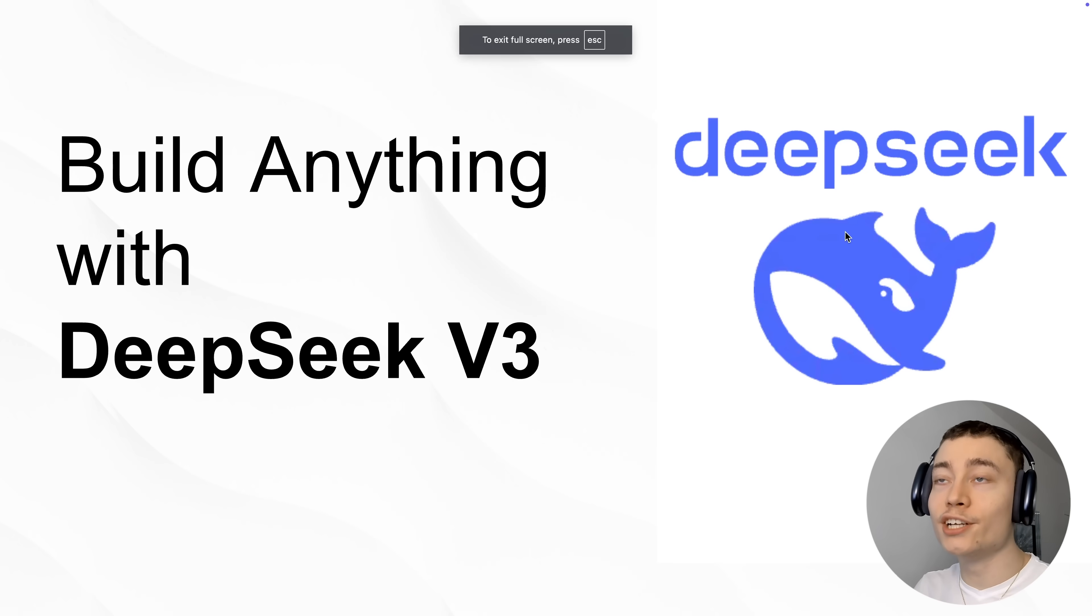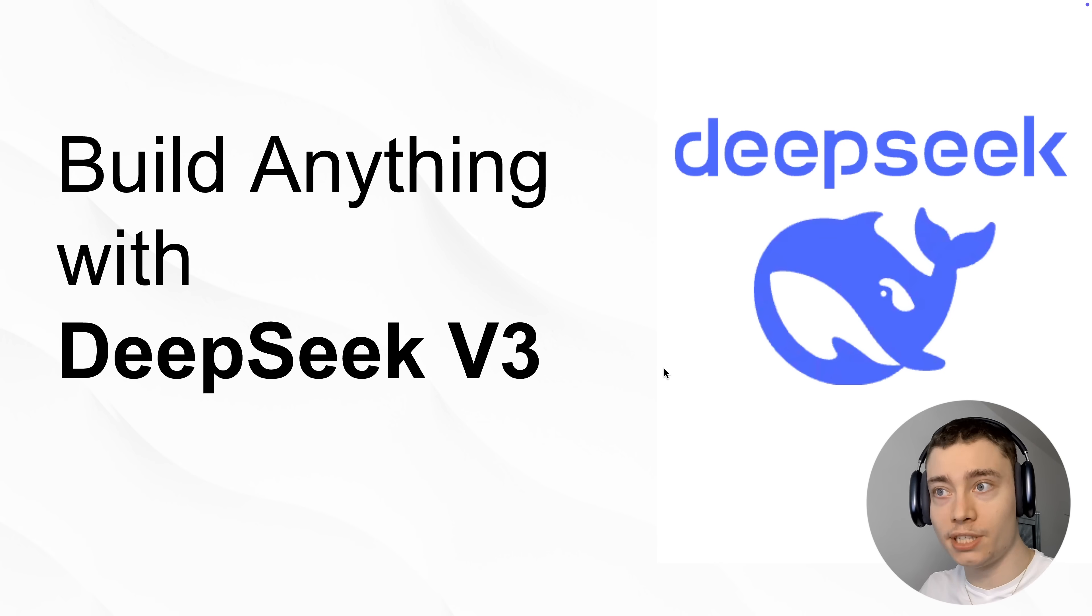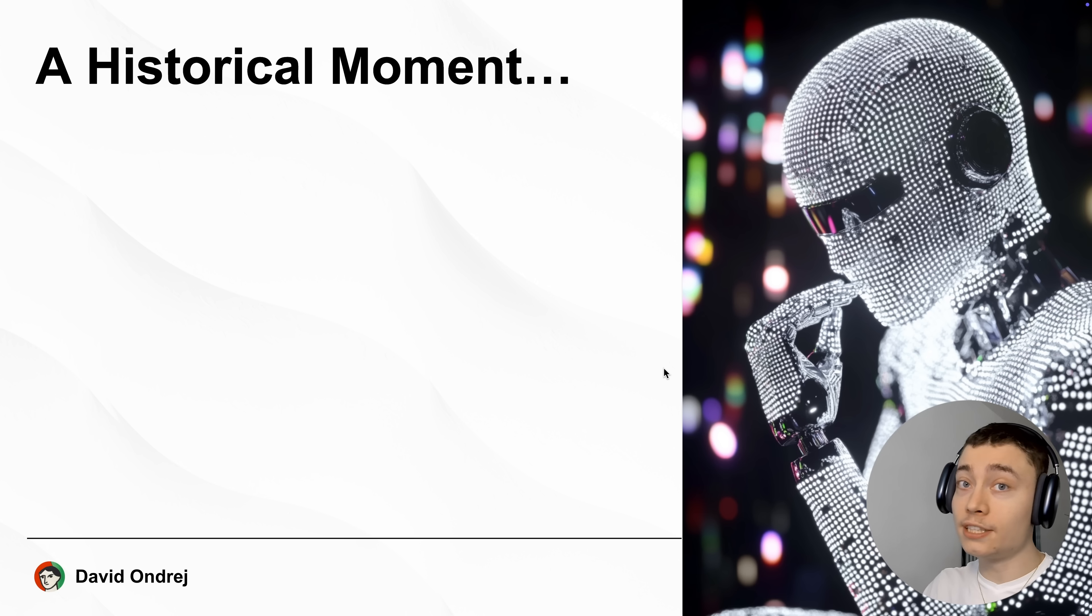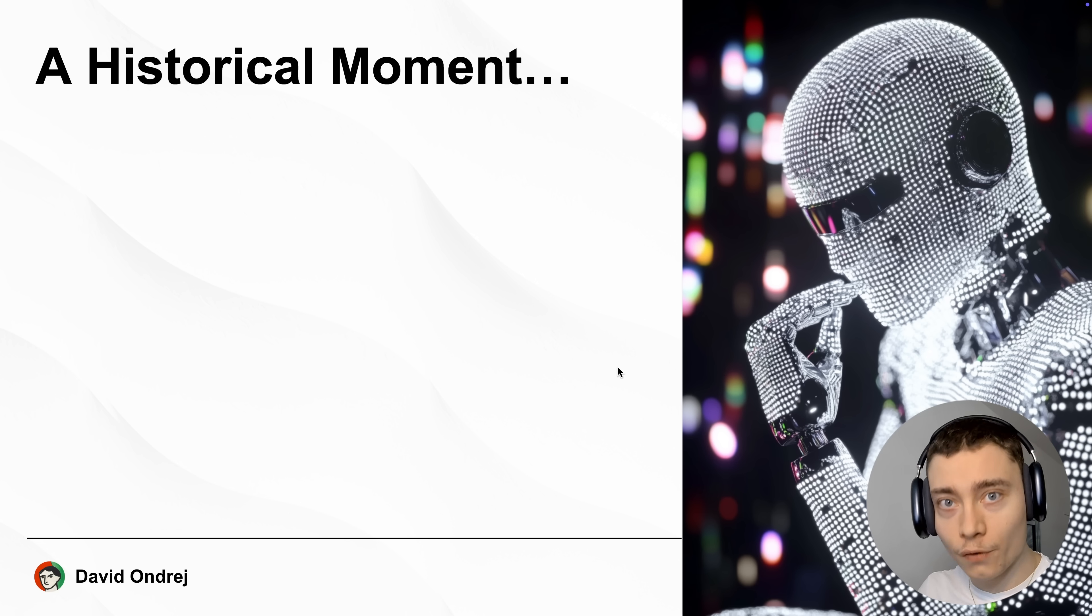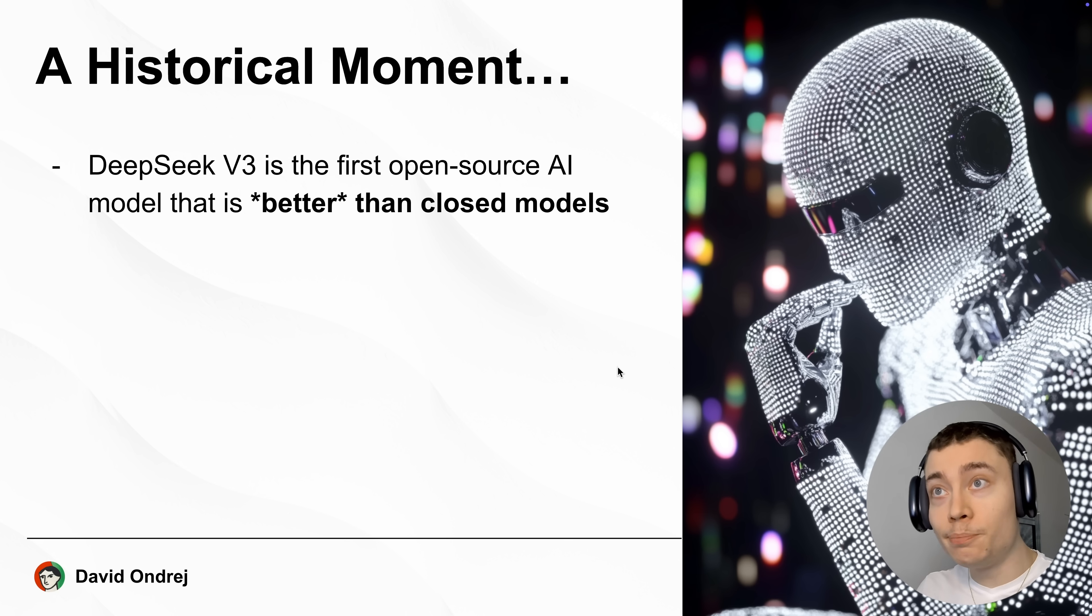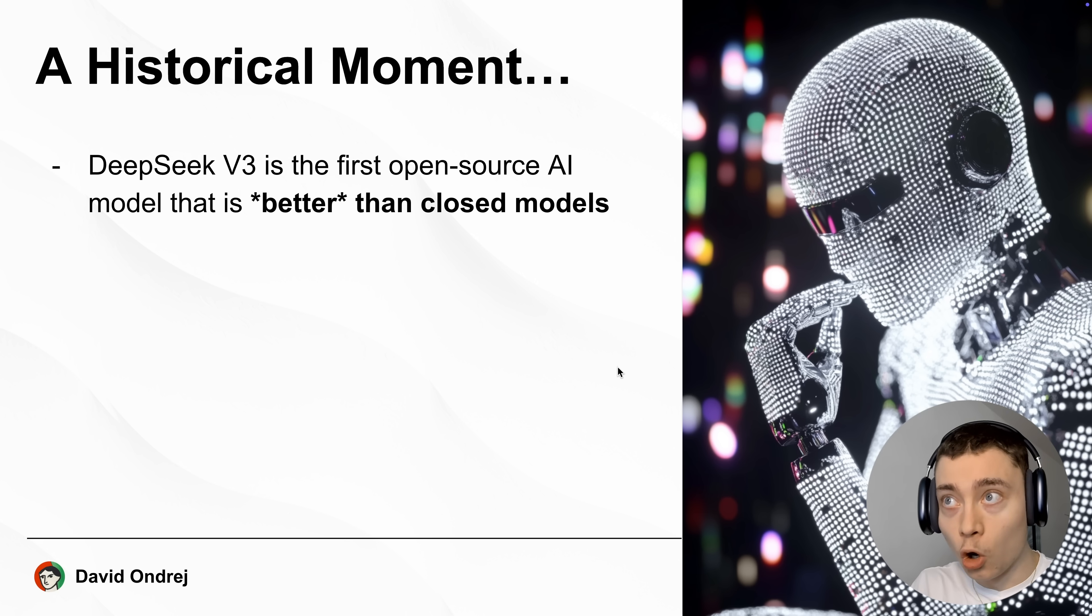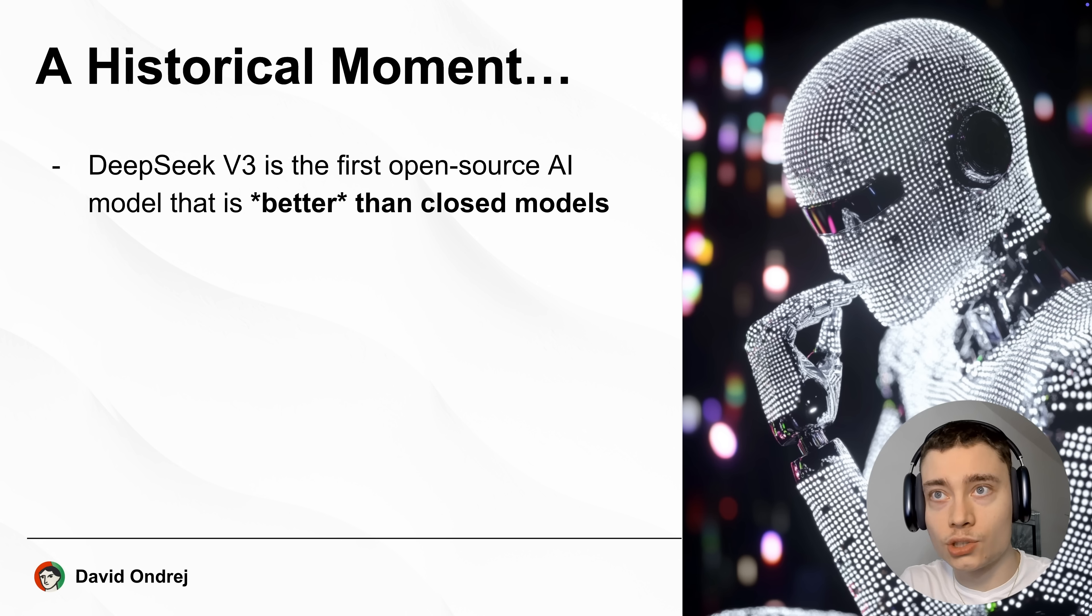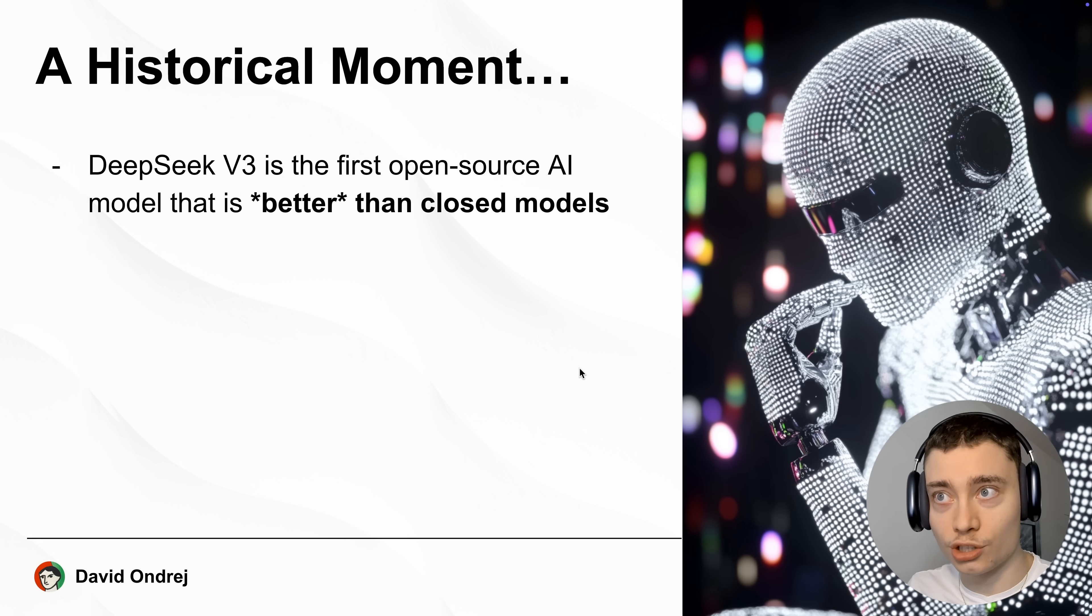My name is David André and here's how to build anything with DeepSeek v3. Now this is a historical moment and I'm not over exaggerating. DeepSeek v3 is the first open source model in all of AI history that is better than the closed source models.